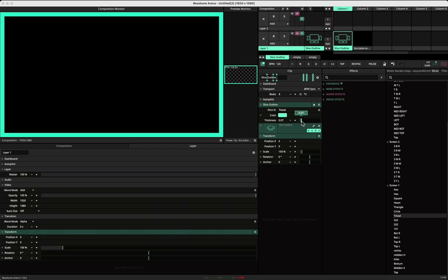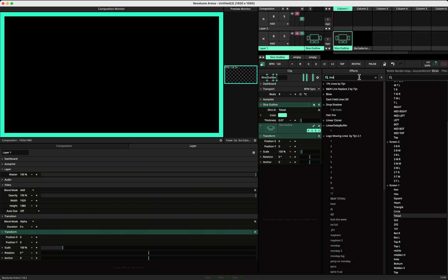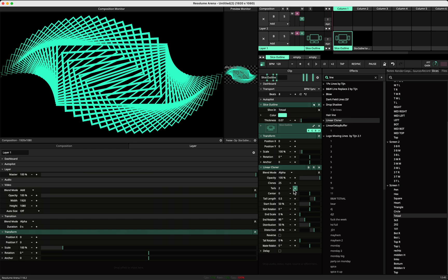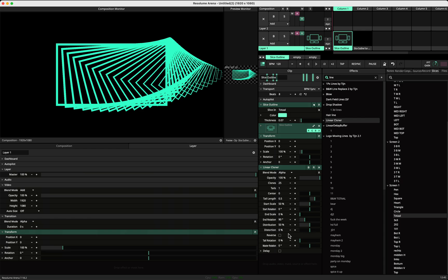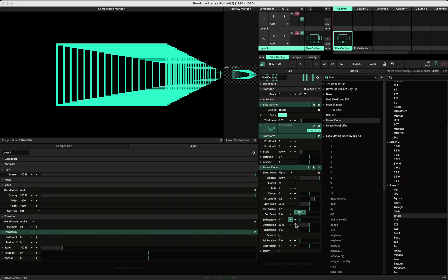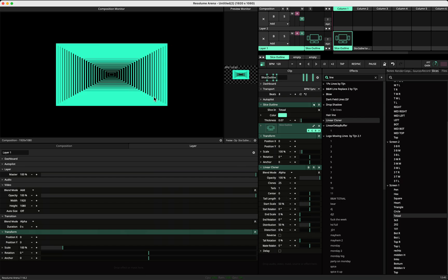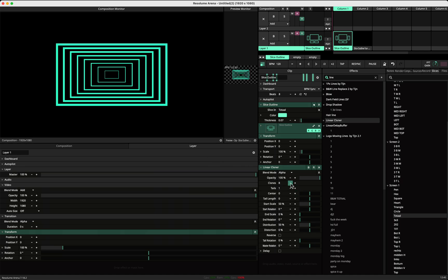Then I would use a linear cloner on this one. Put this back to zero, and put the distribution and rotation to zero. Trail length zero. So here you have your things.